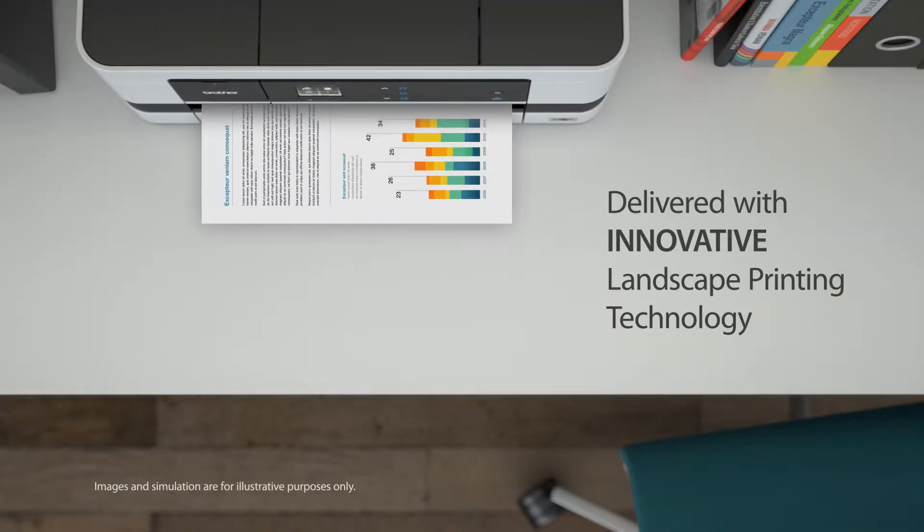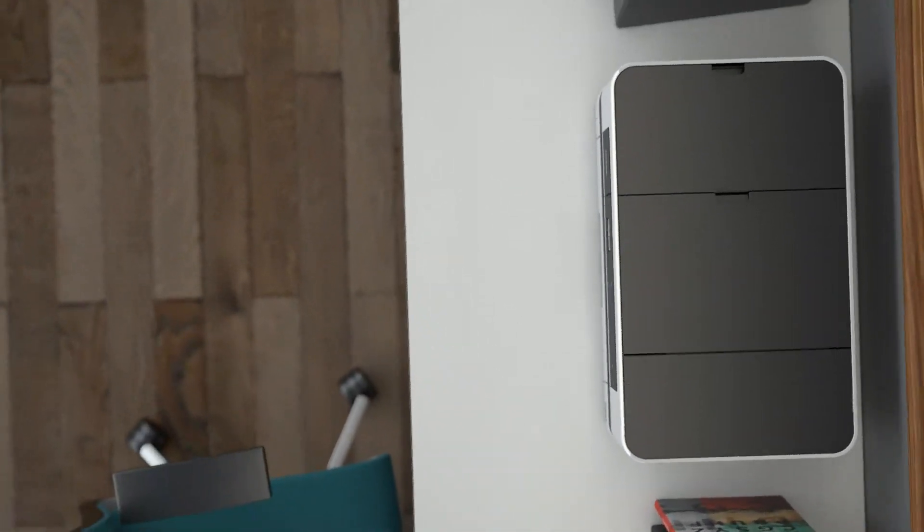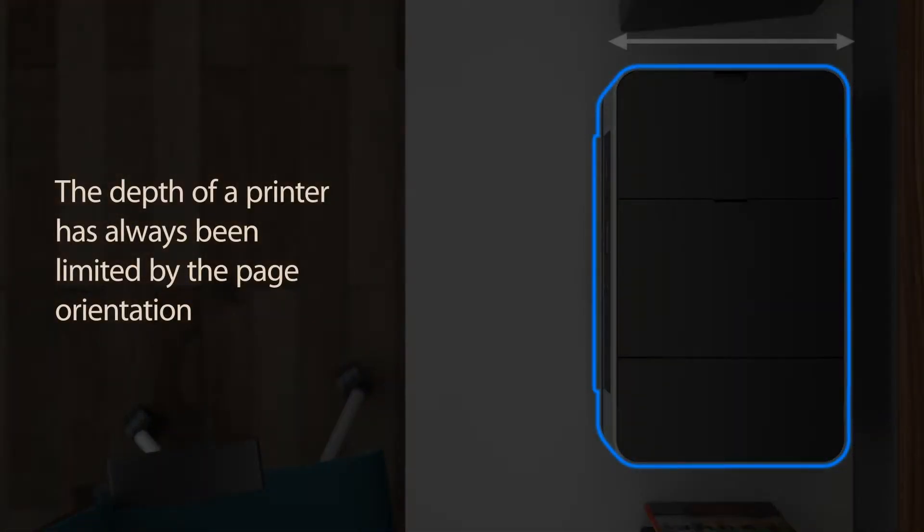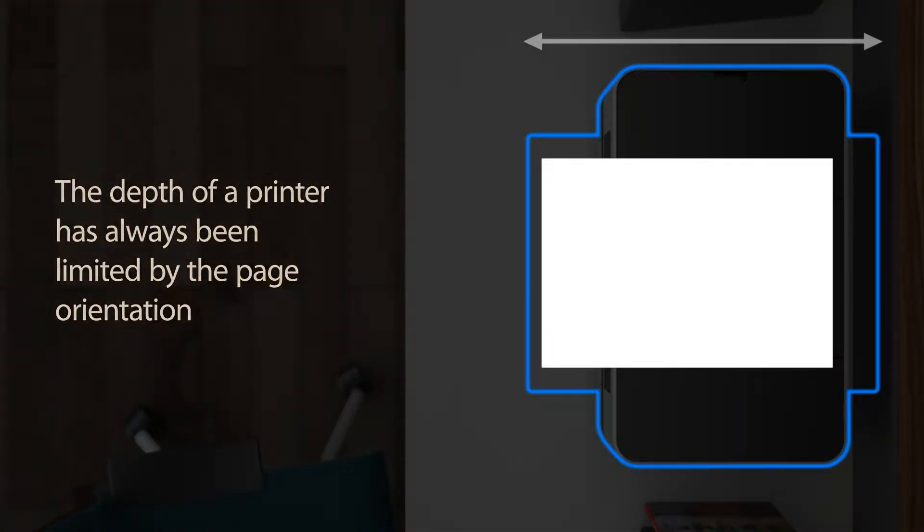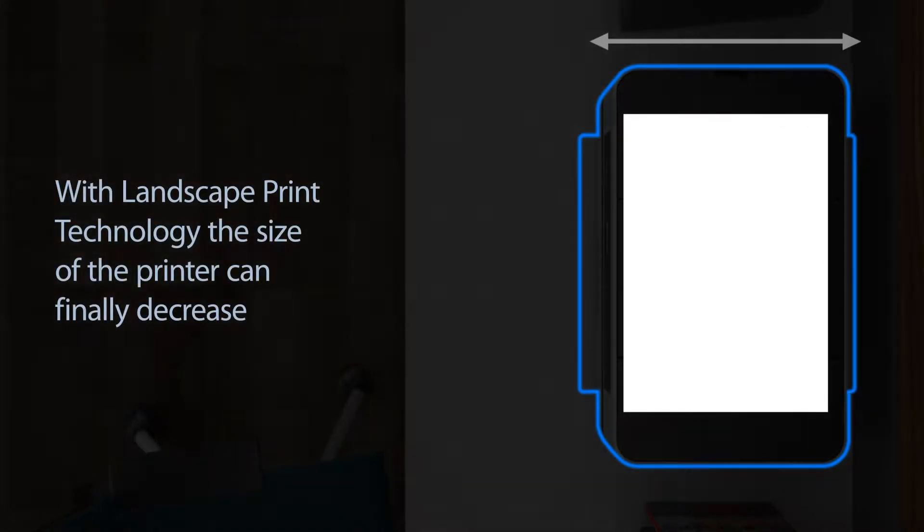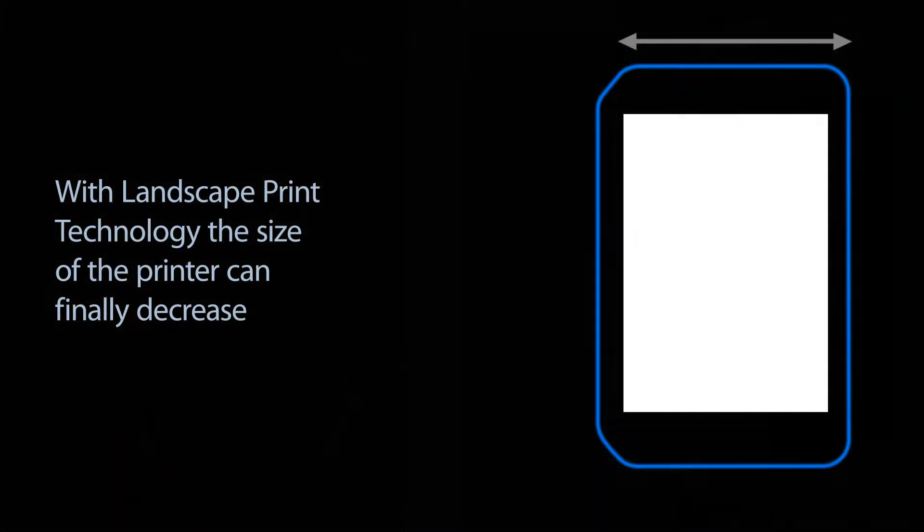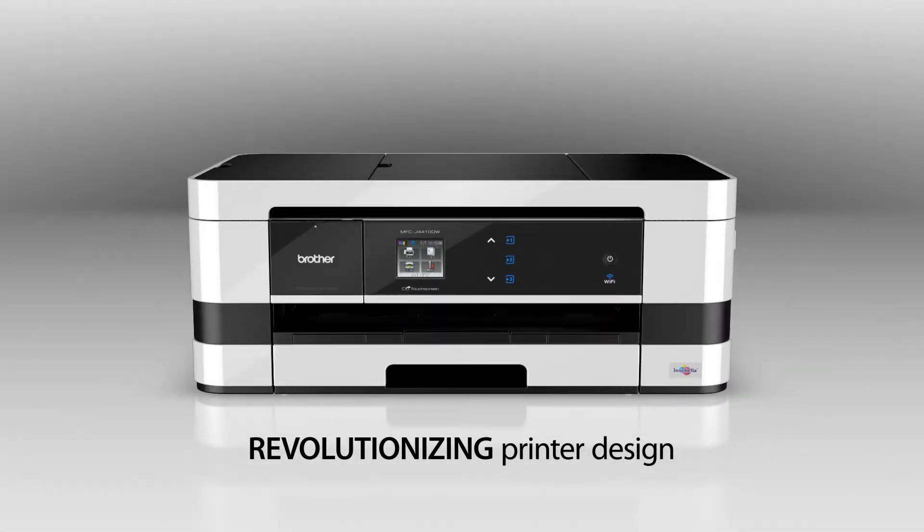Delivered with innovative landscape printing technology. The depth of the printer has often been limited by the page orientation. With landscape printing, the size of the printer can finally decrease. Revolutionizing printer design.